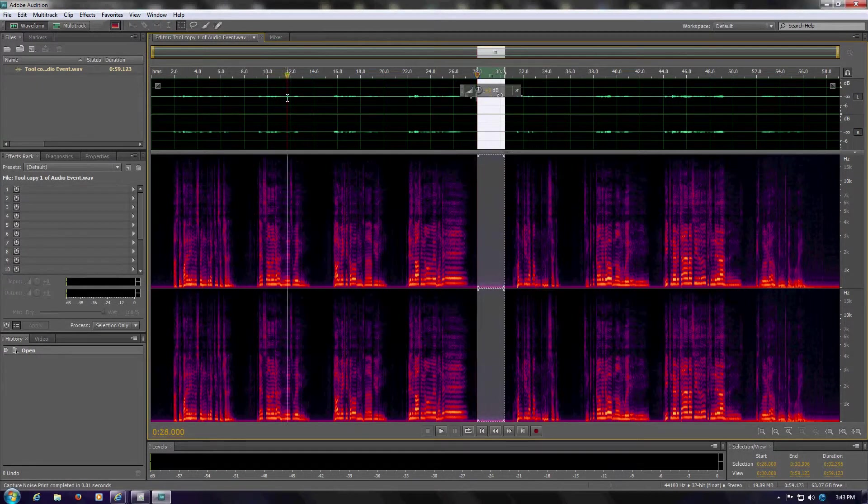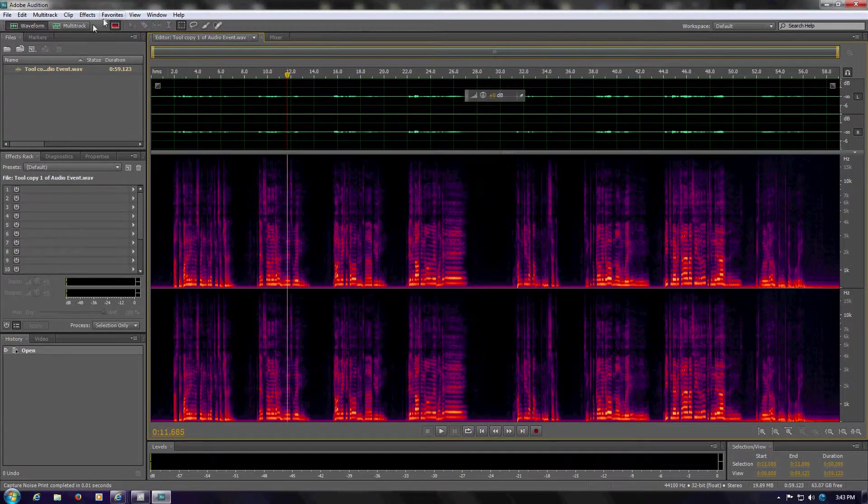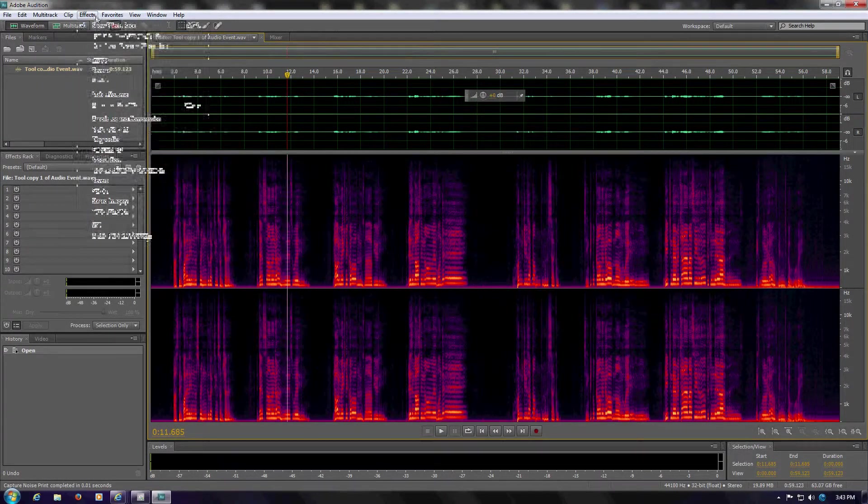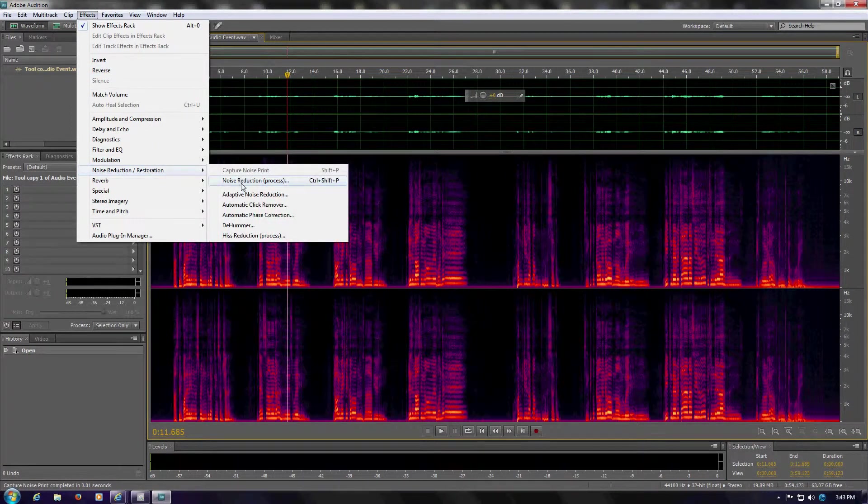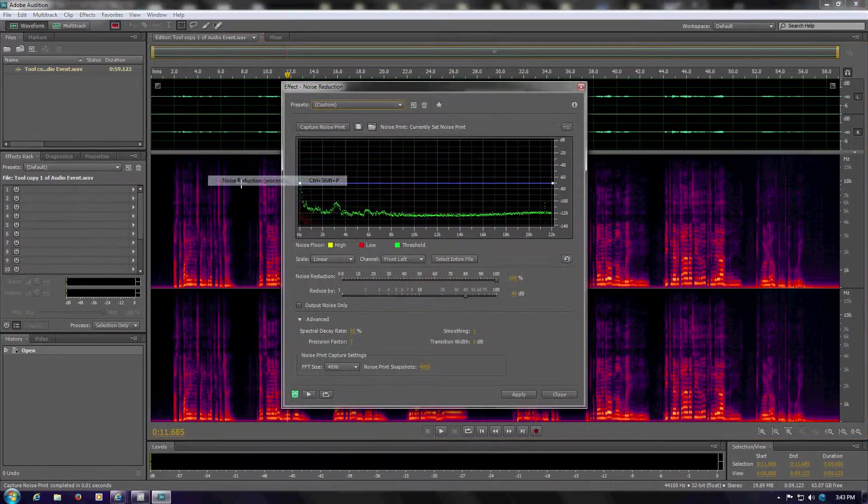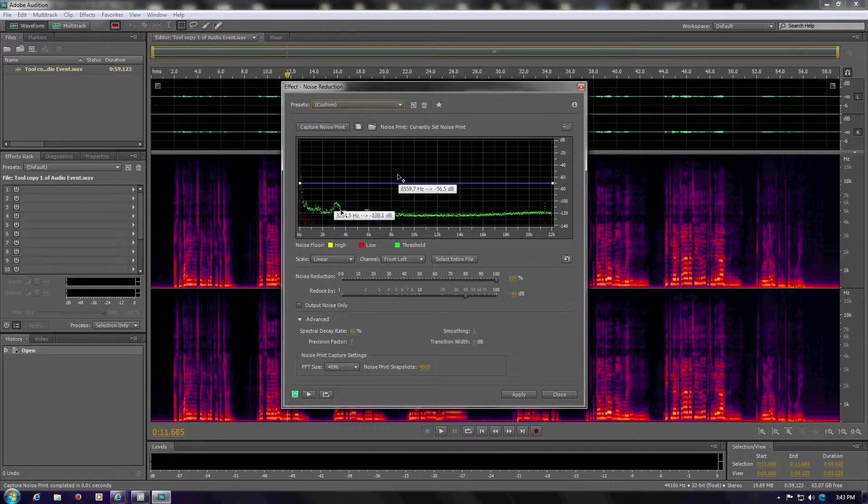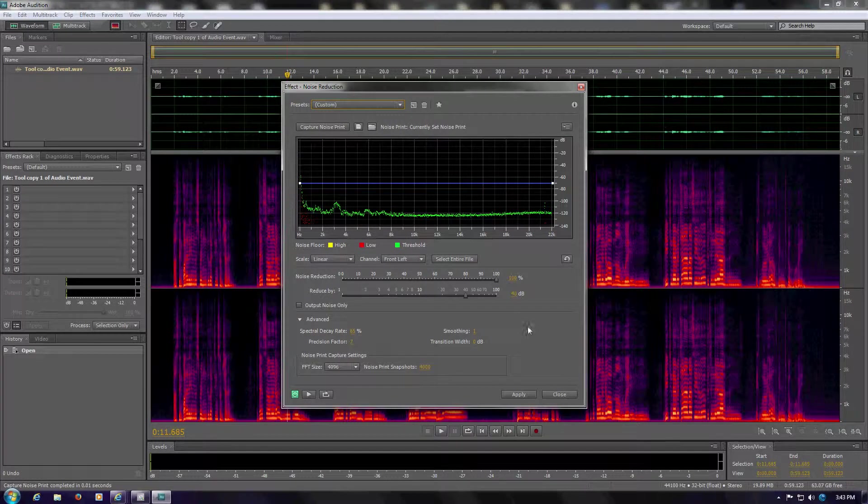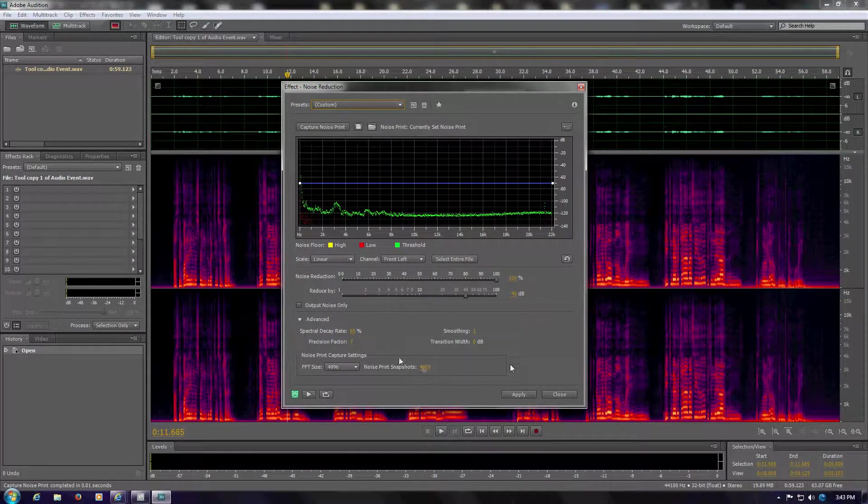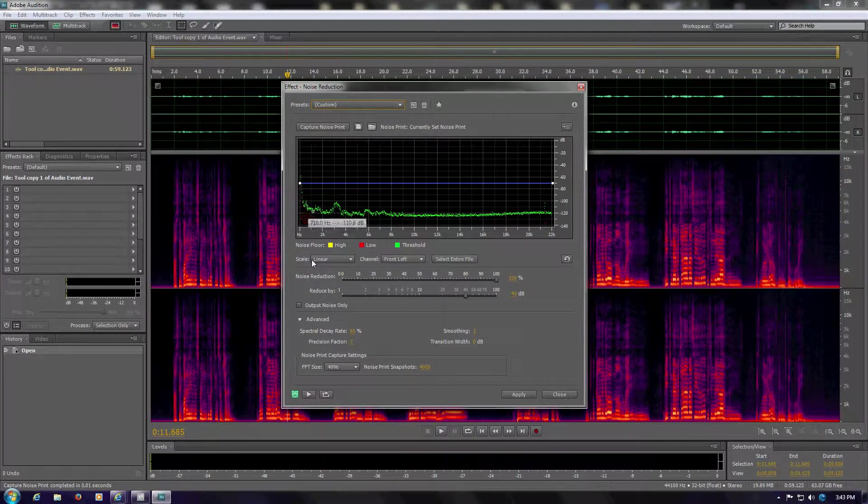Then you have to select the entire track, and go back into Noise Reduction. There's keyboard shortcuts for these. Rarely do I change these settings. These are Audition's default settings. You can preview it, start tailoring it, do whatever you want.